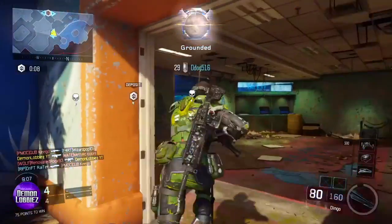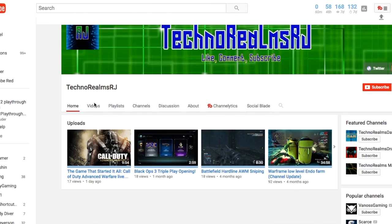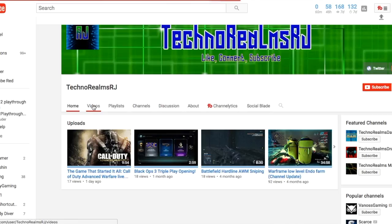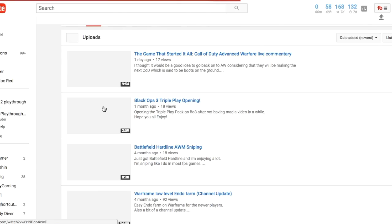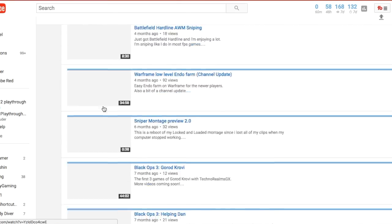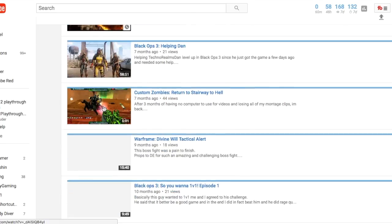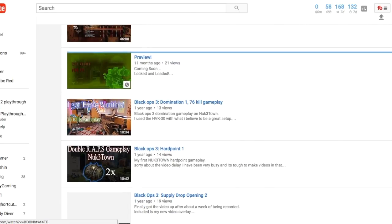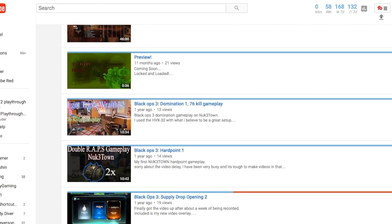The next one we have is Techno Realms RJ. He does FPS games of all types and I like that because that's even more variety than everyone. Basically no one does all FPS games unless you review them, but he does all of them like walkthroughs.